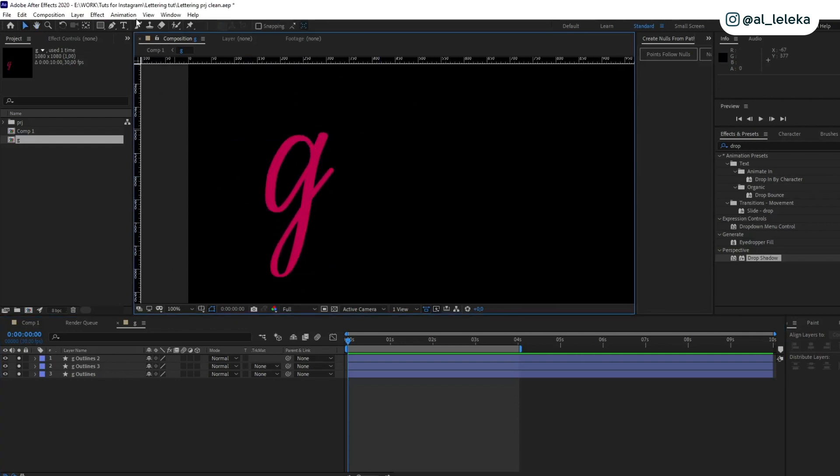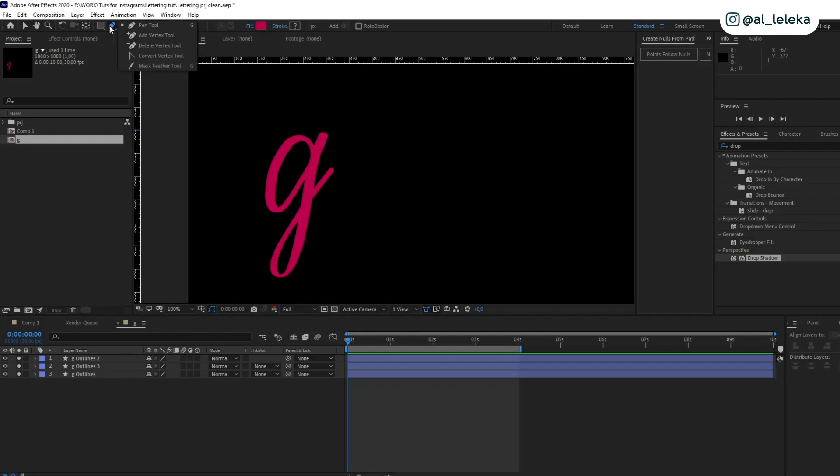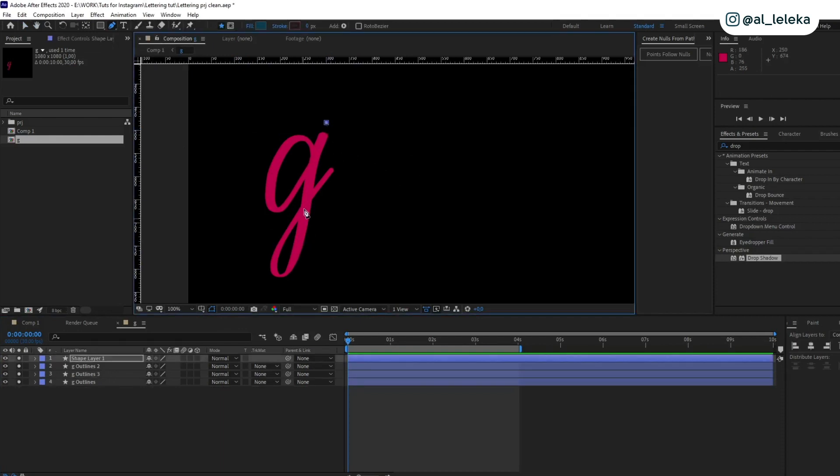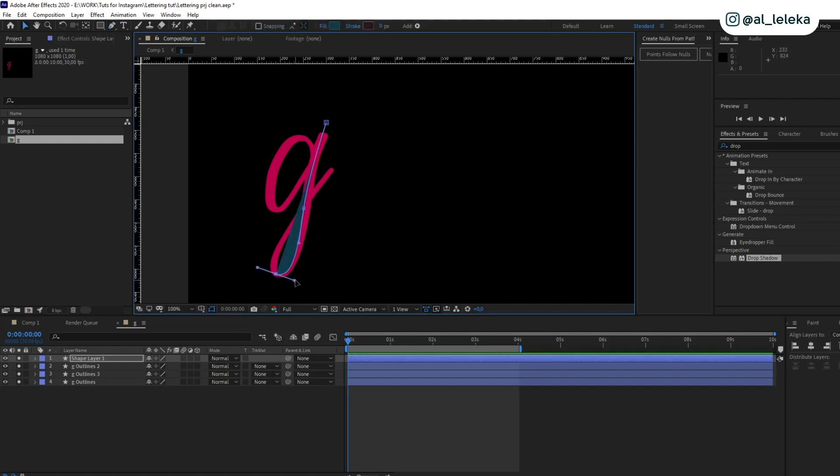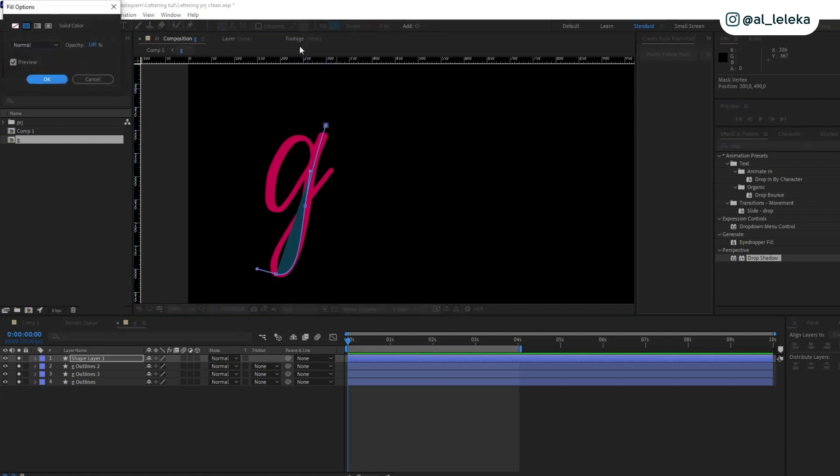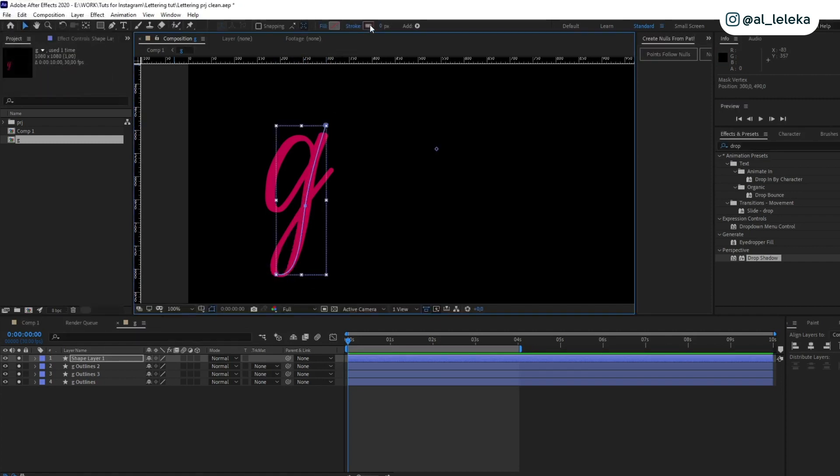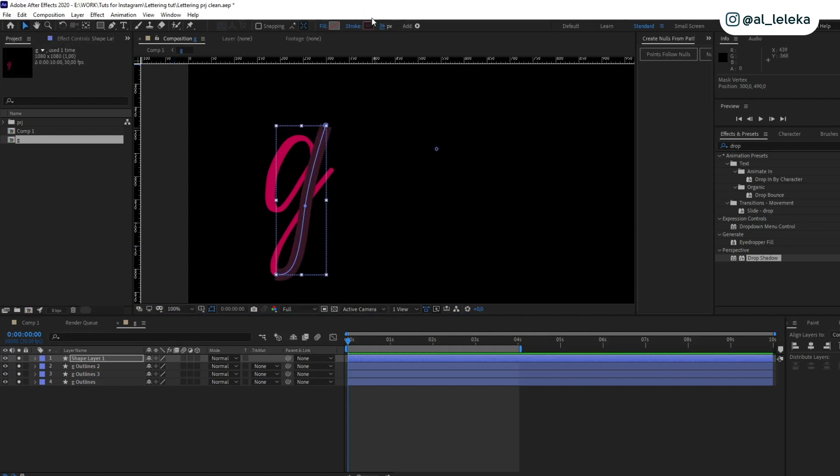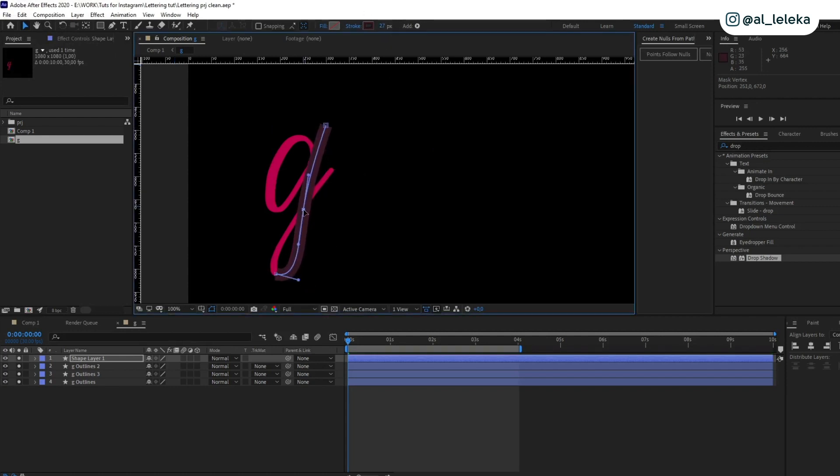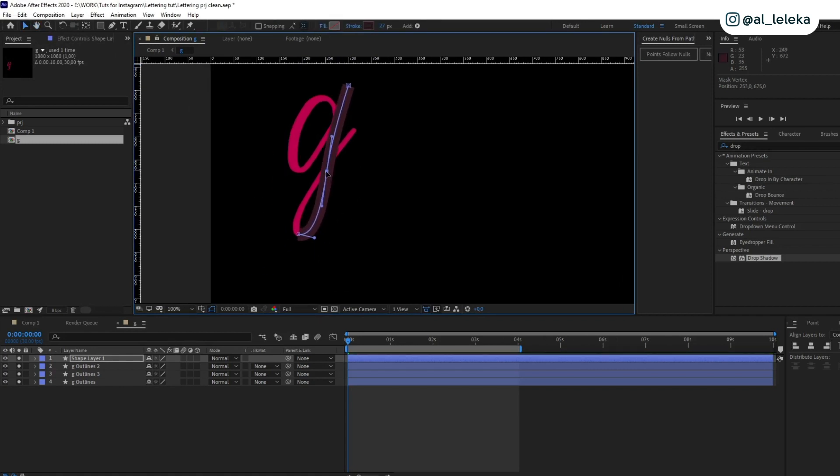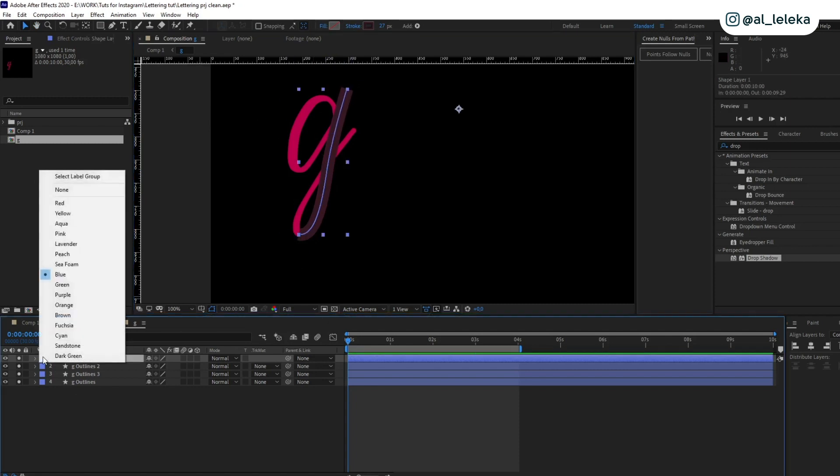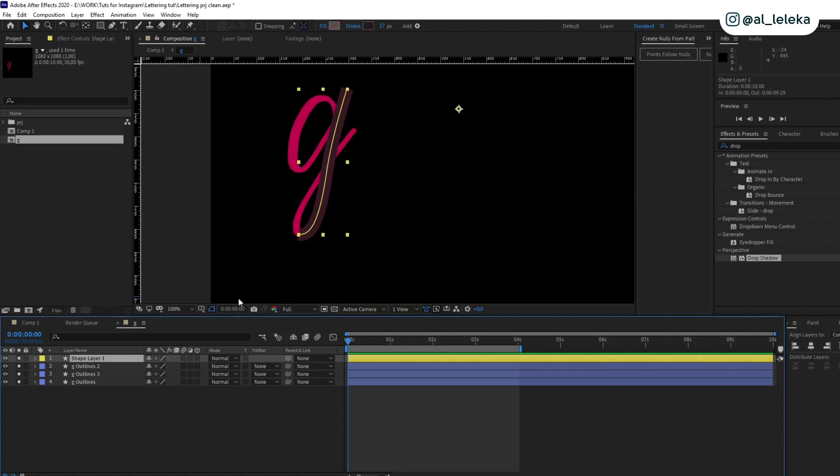Let's go to our pre-compose with this G letter. I need pen tool to create some shape. I will do it like this. I don't need any fill but I really need this stroke. Set it in this way to overlap the main shape of the letter.